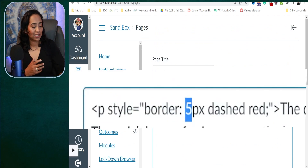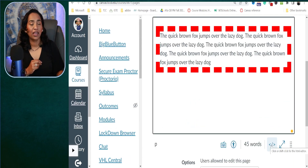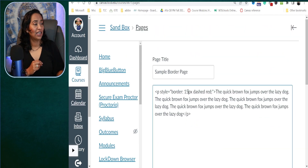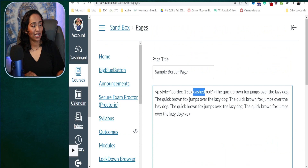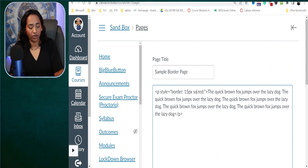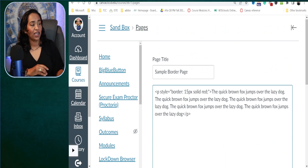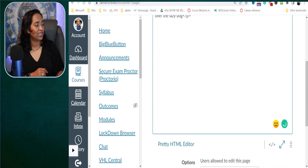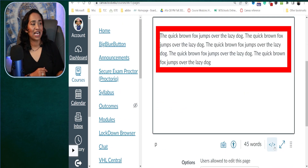I'm going to make it 15 pixels just so you can see. And there I have it — 15 pixels. This makes much more sense when I have a solid border, and you can see what's happening.